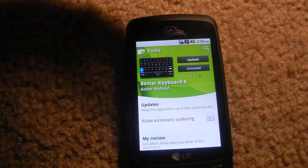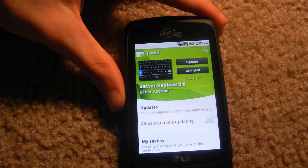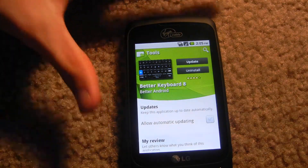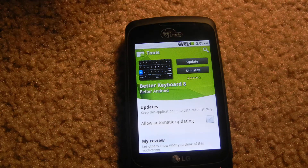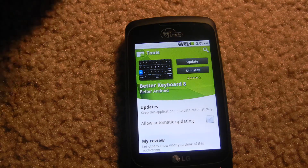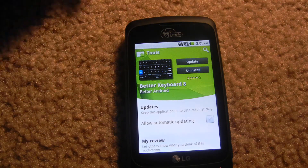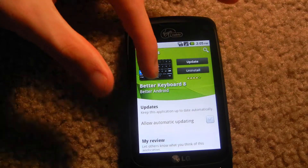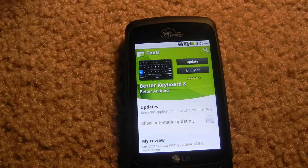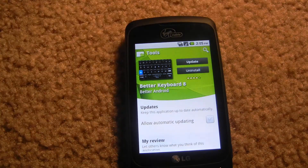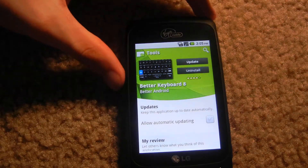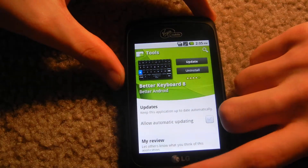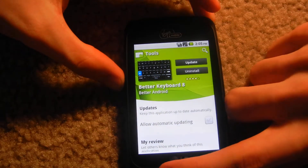Preferably the paid version, because the unpaid version which is a trial only lasts for a couple of days and it doesn't allow you to customize. It gives you a black keyboard that you can use, although I do think it is nicer, but I have the paid version so buy that.